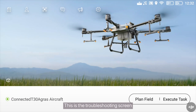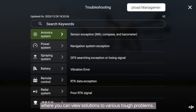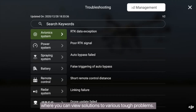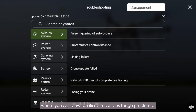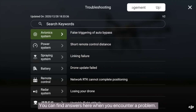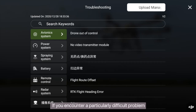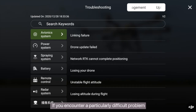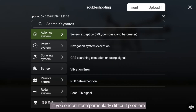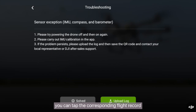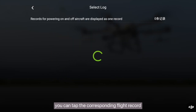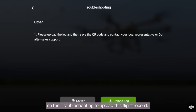This is the troubleshooting screen, where you can view solutions to various tough problems. You can find answers here when you encounter a problem. If you encounter a particularly difficult problem, you can tap the corresponding flight record on the troubleshooting screen to upload that flight record.